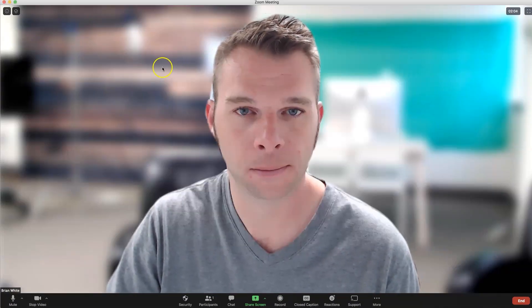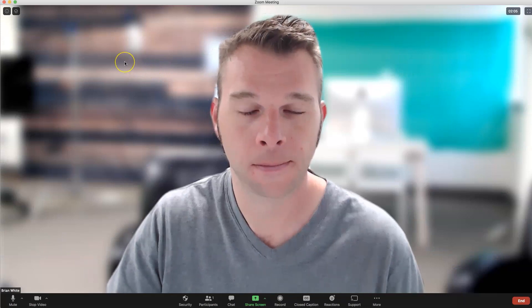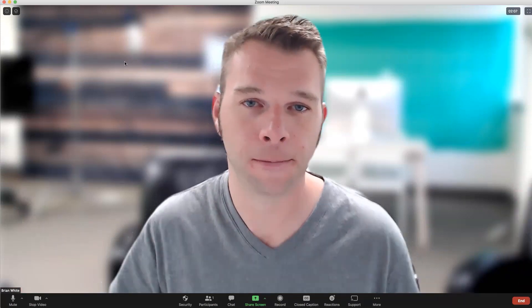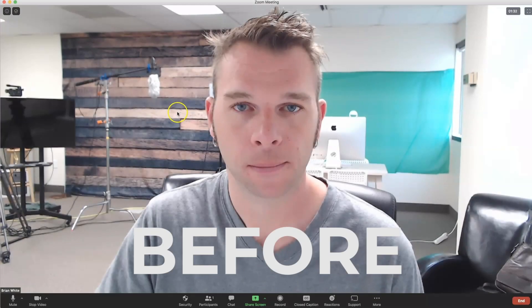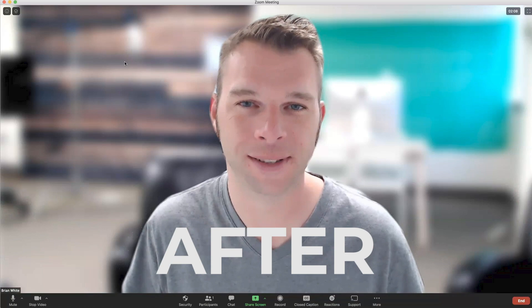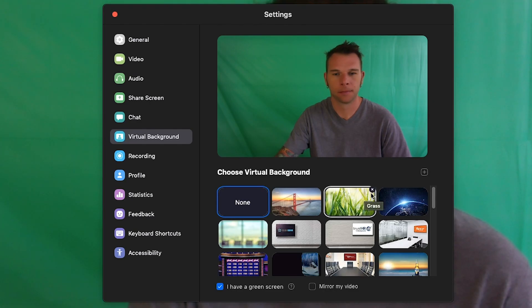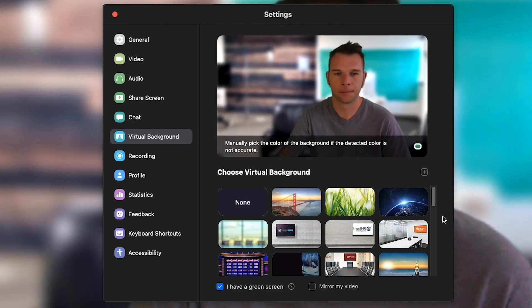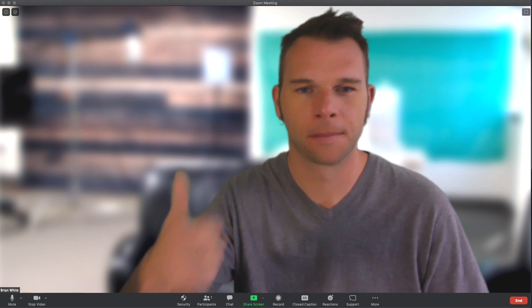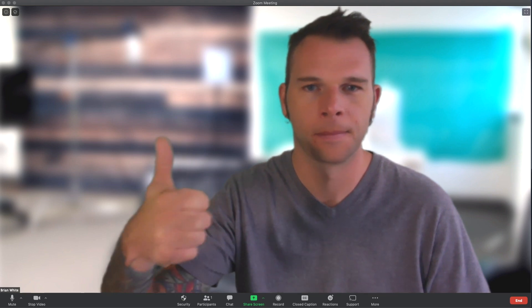You can use this effect with video backgrounds just the same, as well as blur any image you want to use with Kapwing. The effect can be used with or without a green screen, but you will see better results with a green screen.